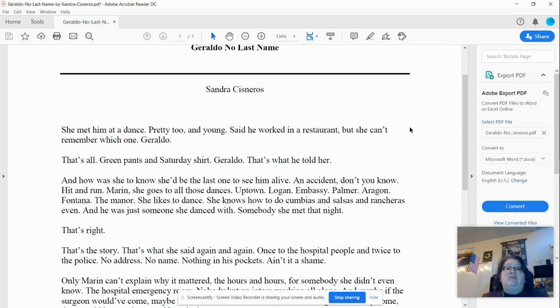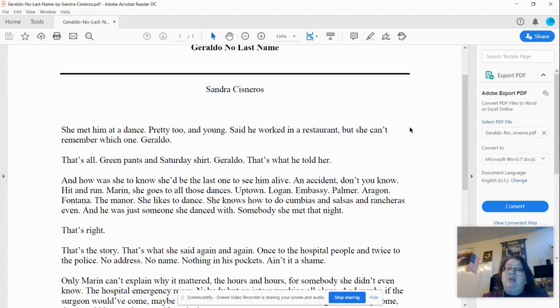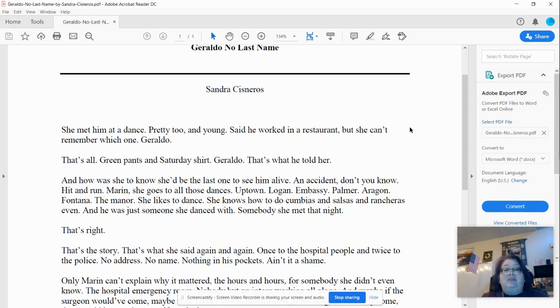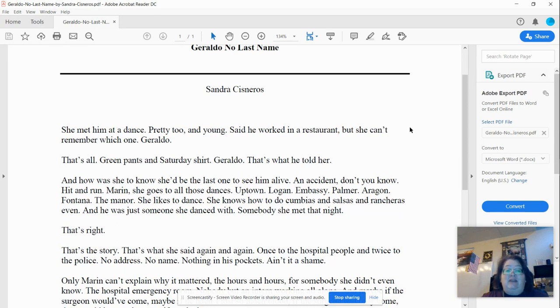Geraldo No Last Name by Sandra Cisneros. She met him at a dance, pretty too, and young. Said he worked in a restaurant, but she can't remember which one. Geraldo. That's all. Green pants and Saturday shirt. Geraldo. That's what he told her.